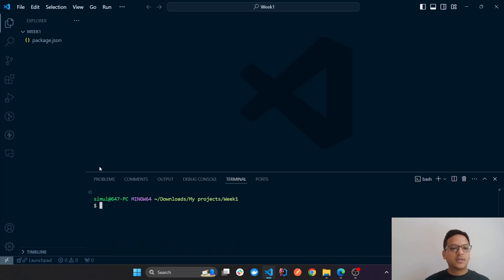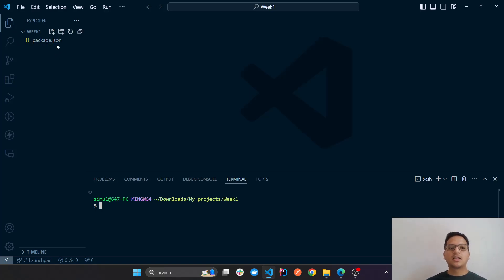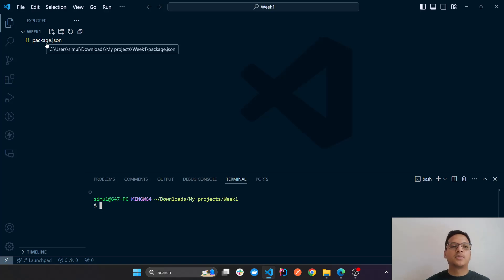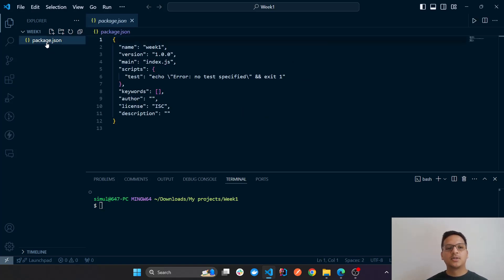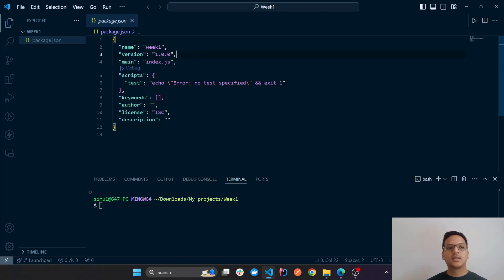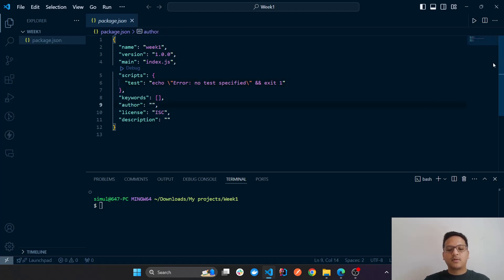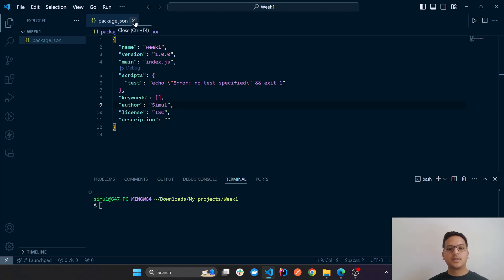What that did was create a package.json file. JSON stands for JavaScript Object Notation. Whenever you see a package.json within your project, that means the project is using npm. If you open it, you can see all the default settings: the project name is 'week-one', the version, the main entry file, scripts, and author fields — you can update any of these if you want.